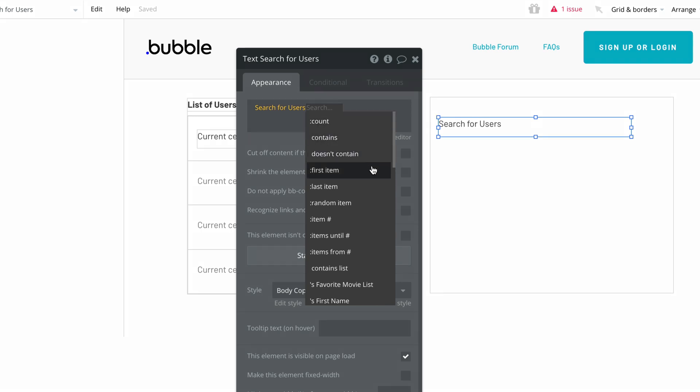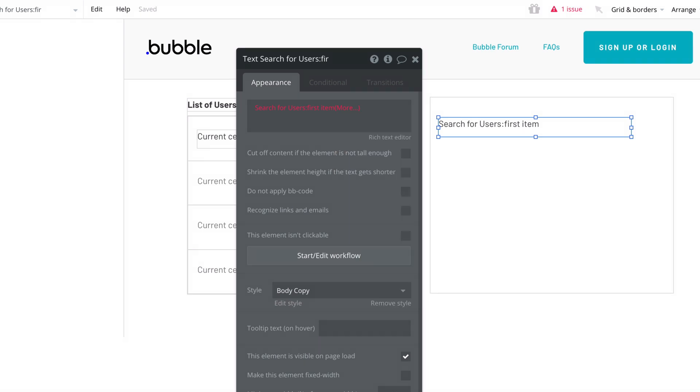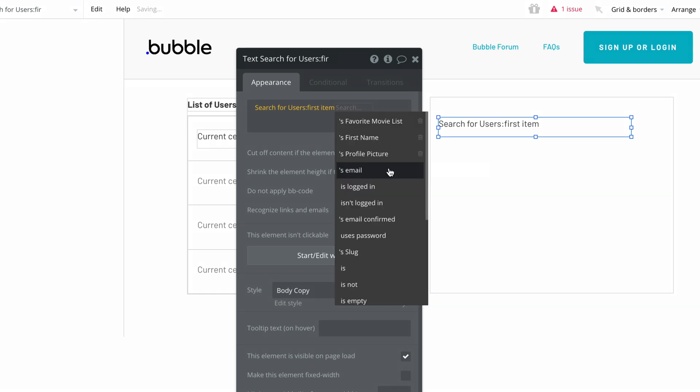Now this expression will search for users and display only the first item that was entered into the database that matches the search and the search's constraints, if there are any. But because we're using a text element, we need a text value for this expression.